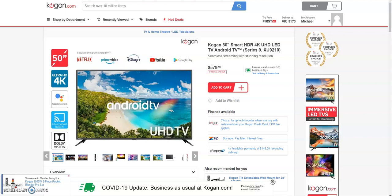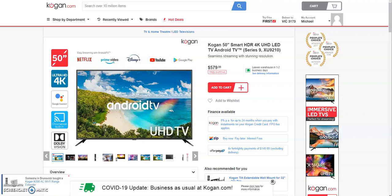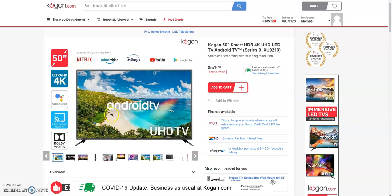Hi everyone, just a quick video to explain how I solved a little problem with the Kogan 50-inch smart TV with the Android operating system. I had some ads popping up on the left hand side that would come and go every 20 to 30 seconds, staying there for 20 to 30 seconds promoting Android TV features like Google Assistant. It was bothering me and I couldn't find anything online, so I thought I'd do a quick video on how I figured it out and fixed it.